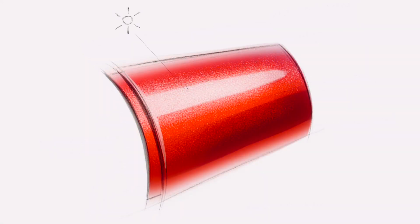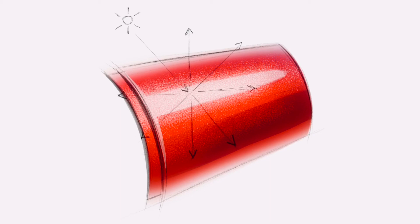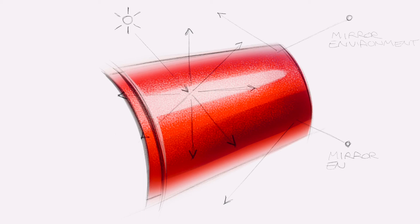So what the metal flakes do is they disperse the light where it hits the surface directly. This gives it that milky pearlescent look. But any light that's coming in from the far side of the vehicle is going to be reflected off the clear coat like a mirror.